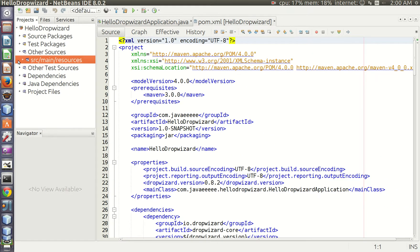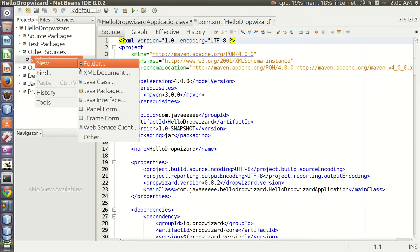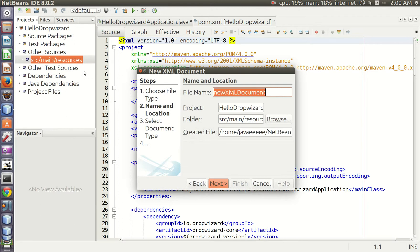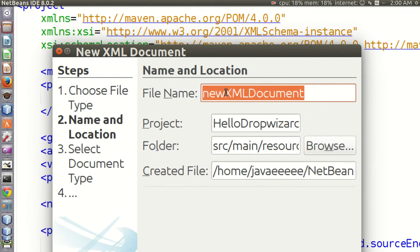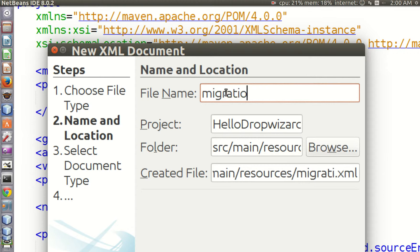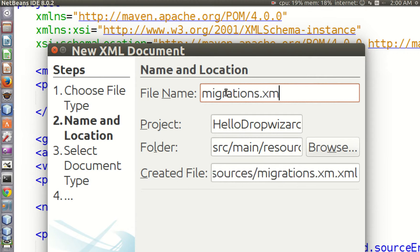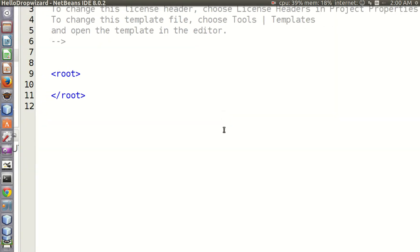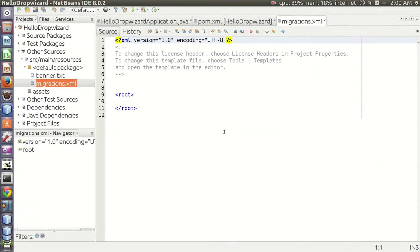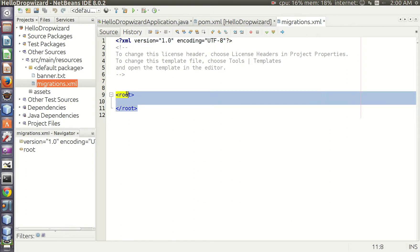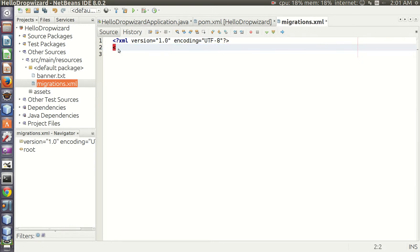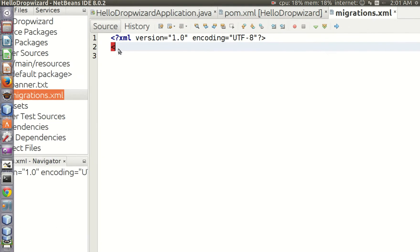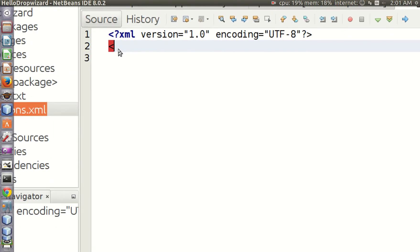We create an XML file called migrations.xml. Let's get rid of all the unnecessary stuff from this file and add a database change log tag here.